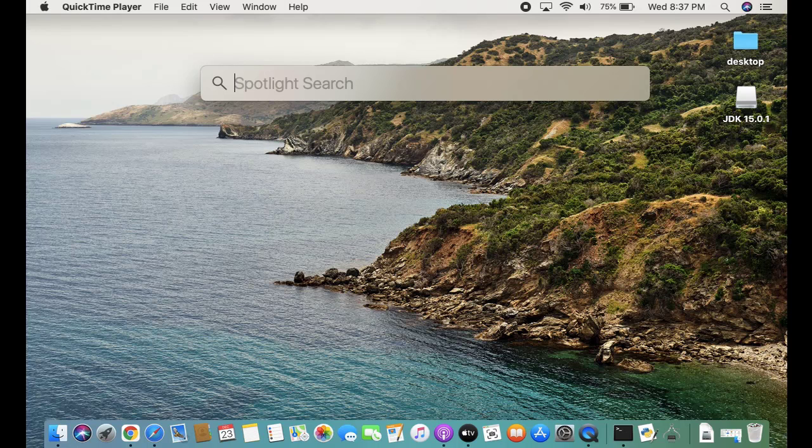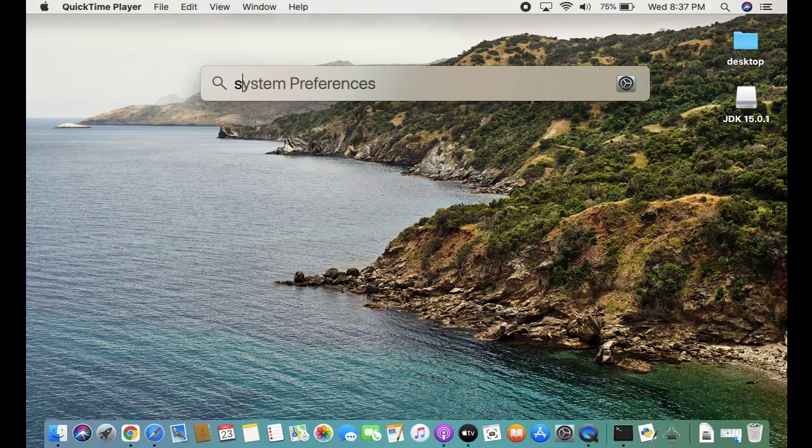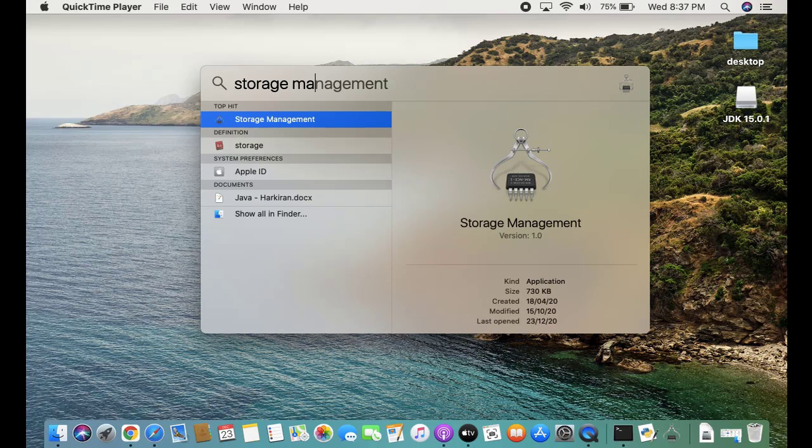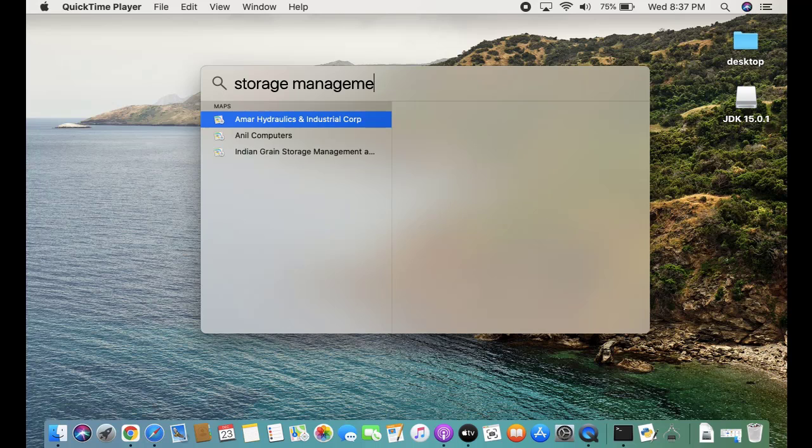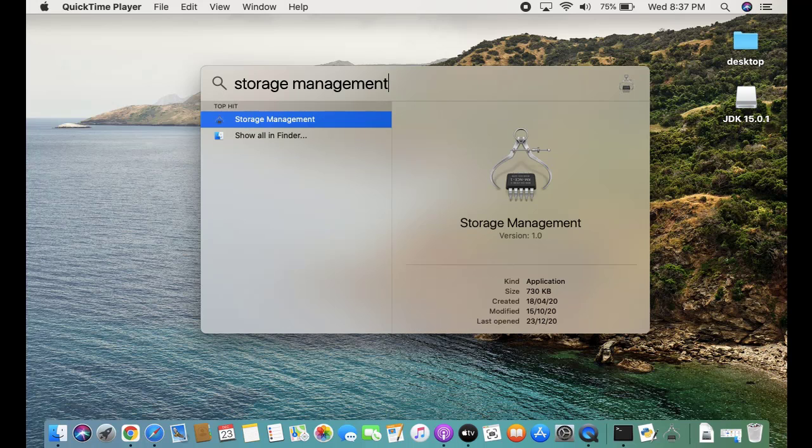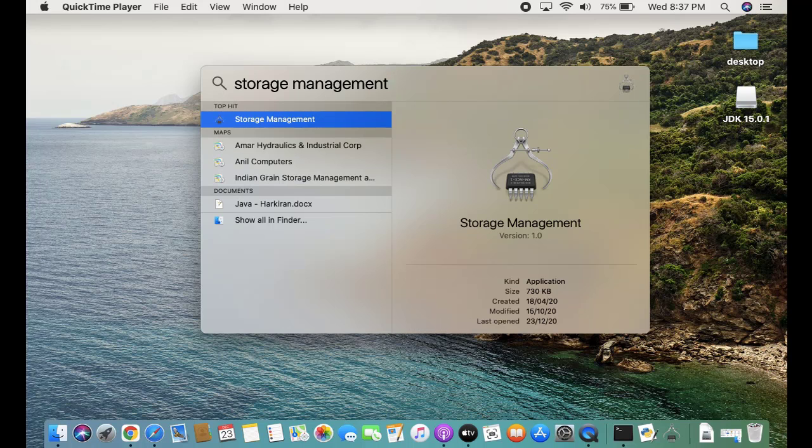Let us type storage management. Now storage management is visible. Double-click.